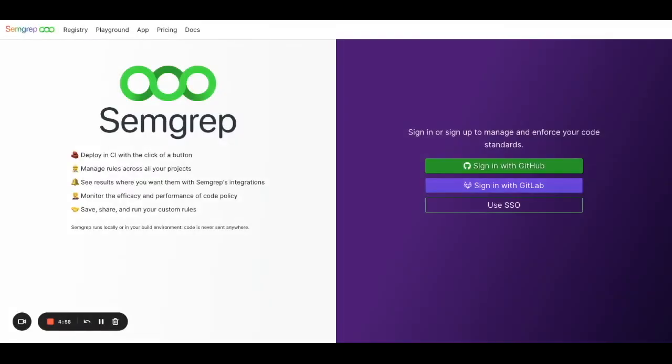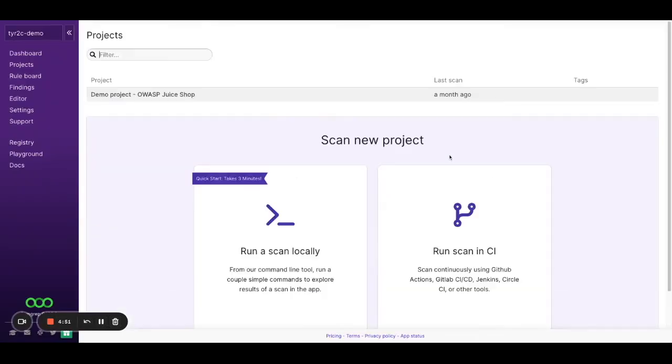I'm going to sign in with my GitHub, but you can also sign in with GitLab and SSO. This is going to bring you to the SimGrep app.